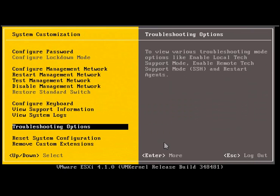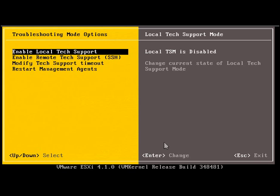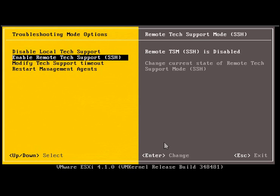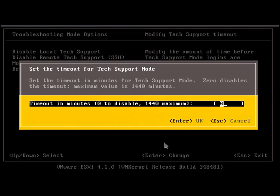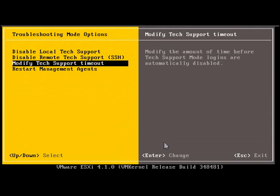Now, at the Custom Console, select Troubleshooting to enable tech support mode. Enable SSH remote and change the timeout to maximum. Press Enter to change, then press Escape to update.